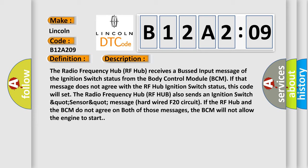The radio frequency hub RF hub also sends an ignition switch sensor message hardwired F20 circuit. If the RF hub and the BCM do not agree on both of those messages, the BCM will not allow the engine to start.